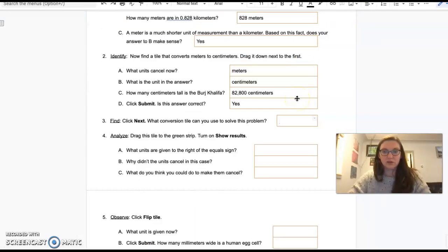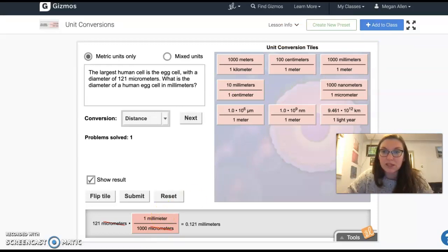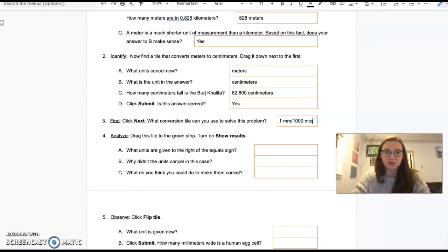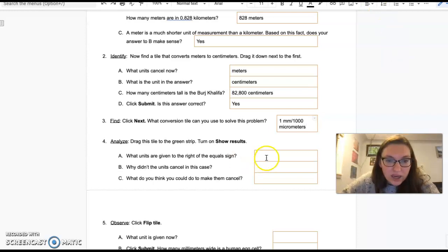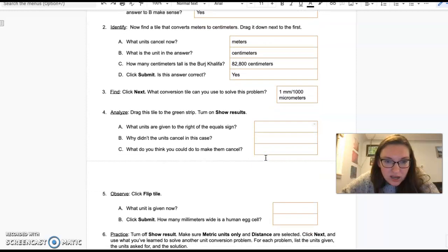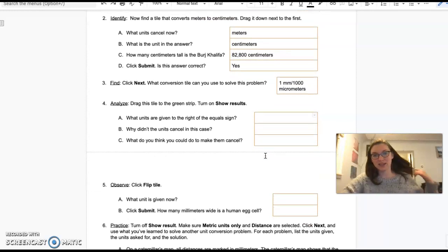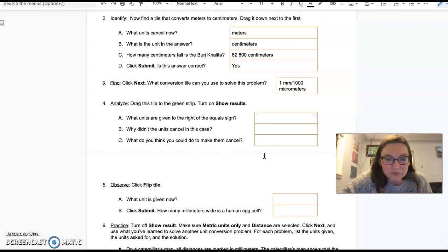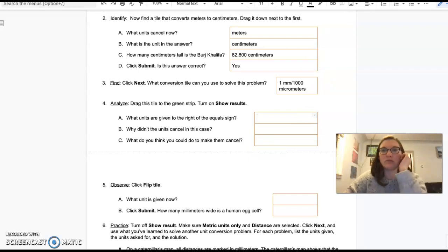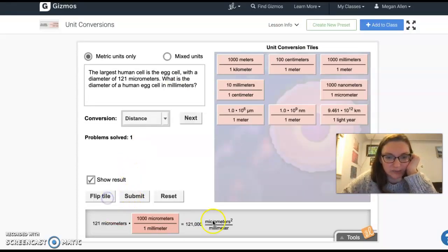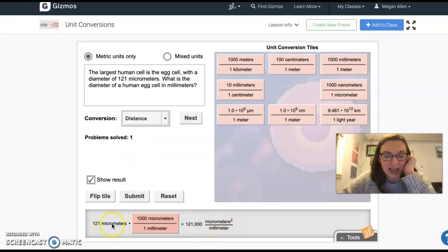A human egg cell is 0.121 millimeters. So what did I say there? One millimeter equals 1,000 micrometers over 1,000 micrometers. What units are given to the right of the equals sign? This is showing you have to notice that you have to flip it. It was like micrometers squared over millimeters.